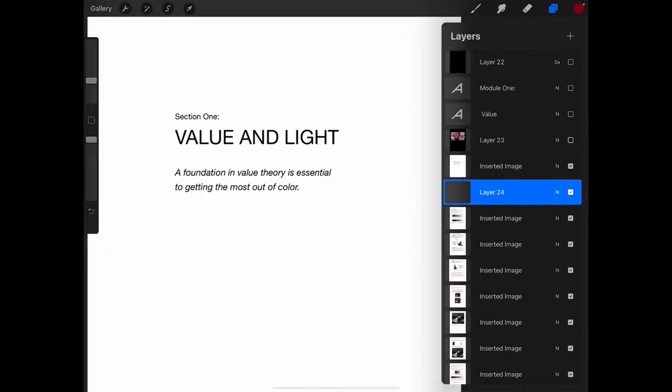It's important that we understand this fully because we're going to use it in color theory and digital design. If you don't understand the language of what I mean when I say a five value system, it'll be more or less impossible to understand the color theory and the digital design. So light theory or value theory is super important and acts as a foundation for the whole system and the whole book.